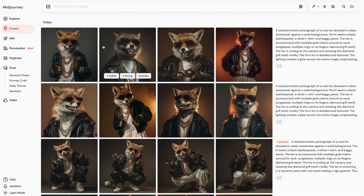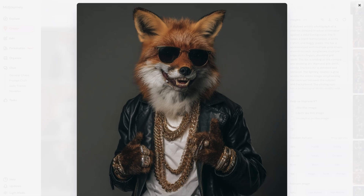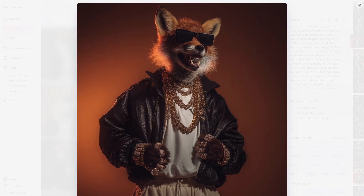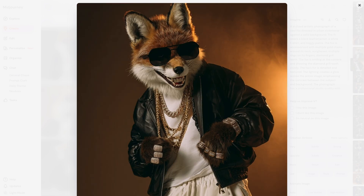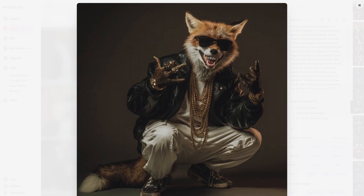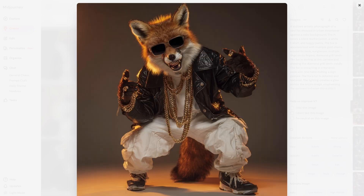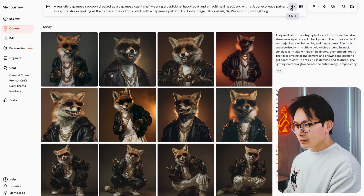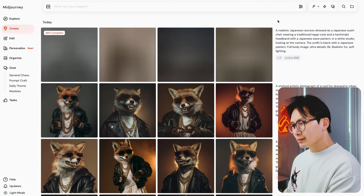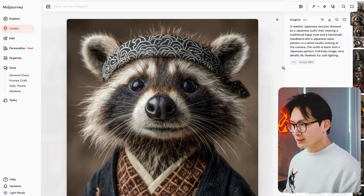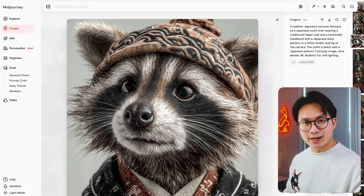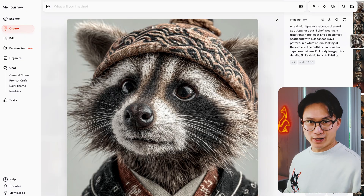Look at this — same style, same quality. But now I can create endless variations. It gets better: I took that same style and created this raccoon chef in MidJourney. It took me minutes, not days or weeks.